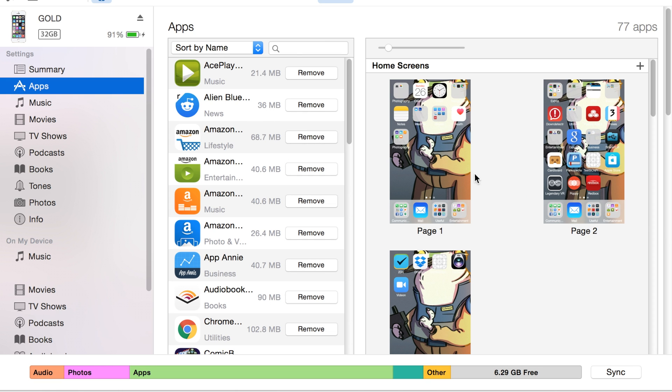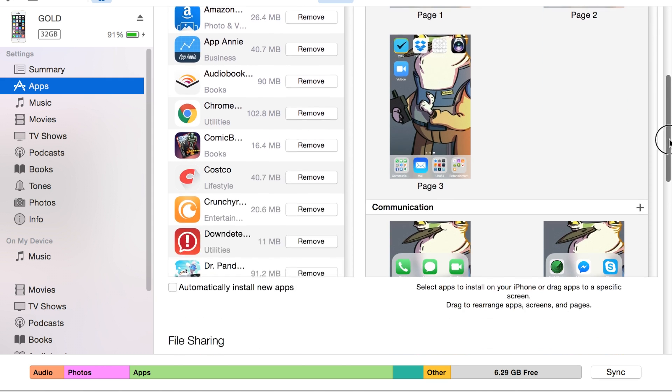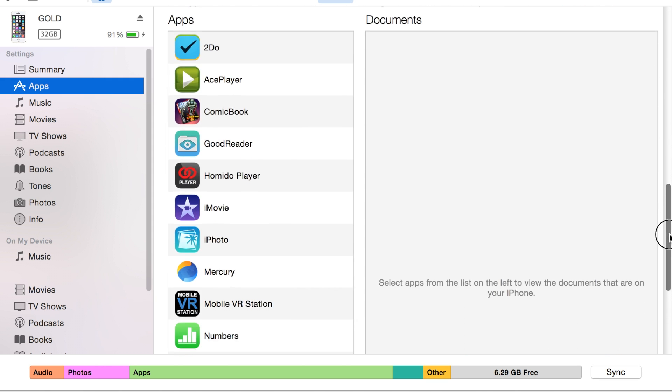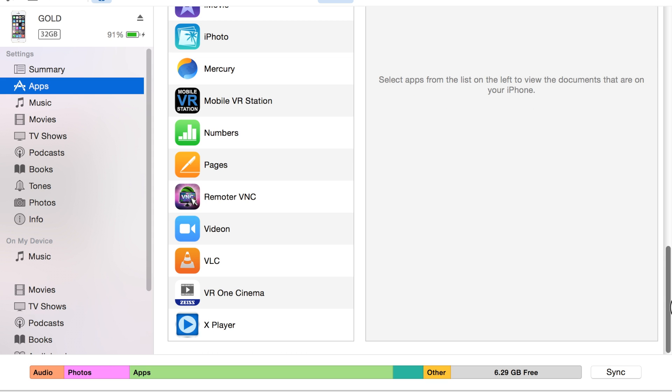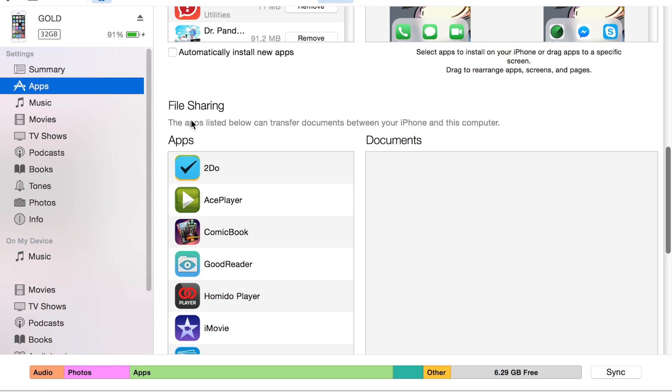Up here at the top, these are your installed apps. This is not what you want. Scroll down on the right side, all the way down, and you'll find Mobile VR Station in the file sharing section.